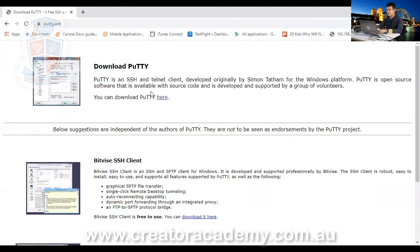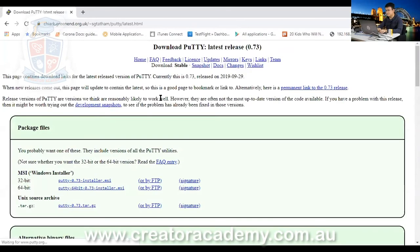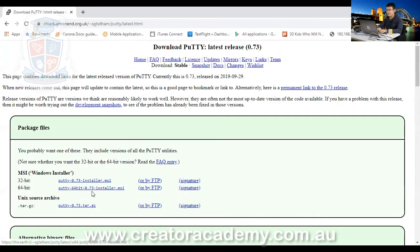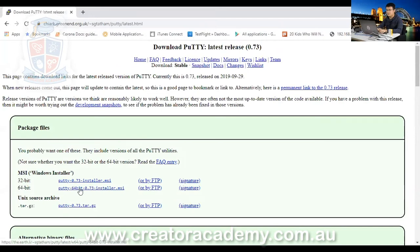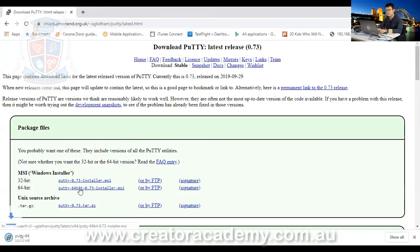And then we go to download Putty. You know, the first thing that you see, download Putty here. And then we download the correct version based on your operating system. So I'm using Windows 10, so I need the 64-bit installer. Click on that.